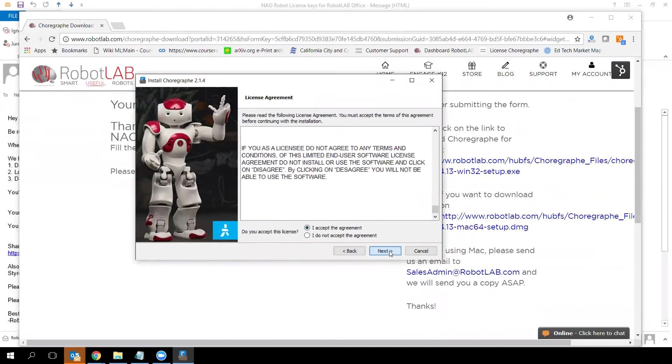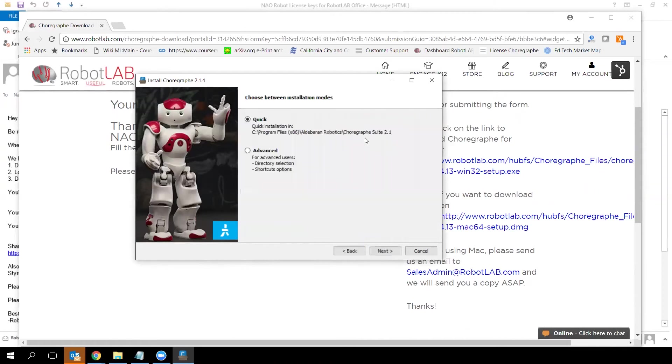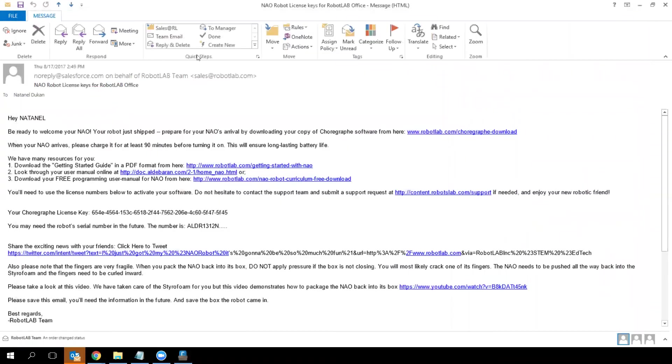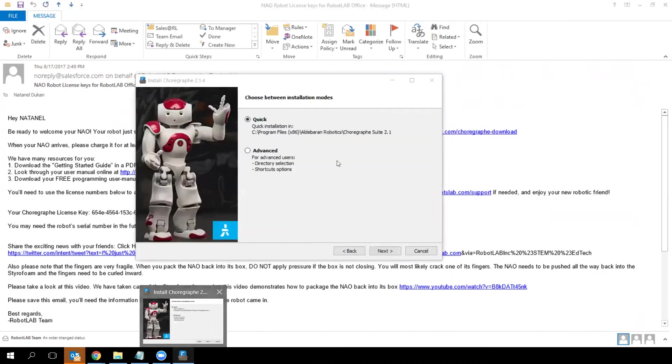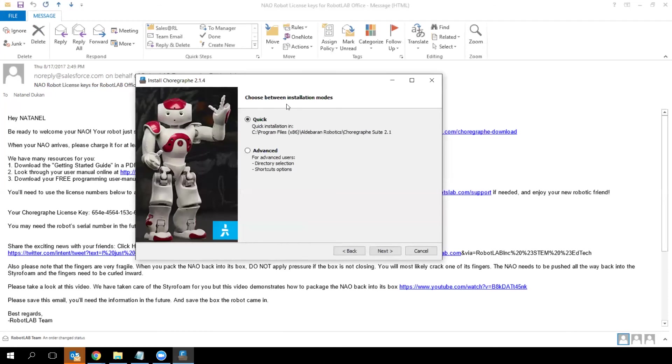I already installed Choregraphe on my computer, but you'll be asked for a license key at some point in the wizard. Go back to the email about robot license keys for your school. Look in the middle of the email for 'Choregraphe License Key'—copy that key and paste it in the wizard when it asks for it.